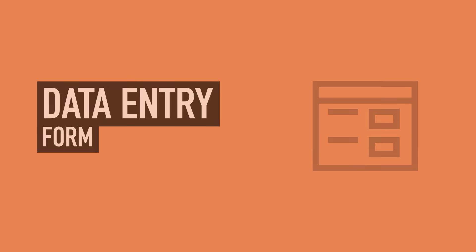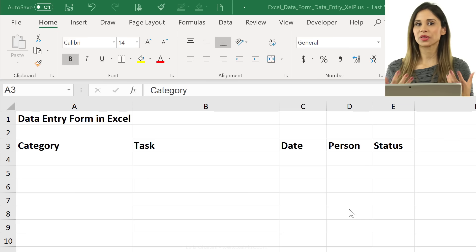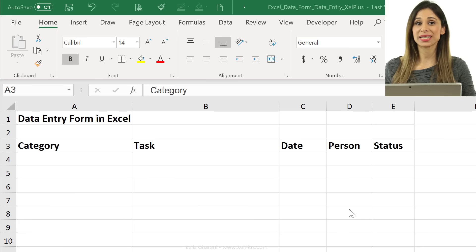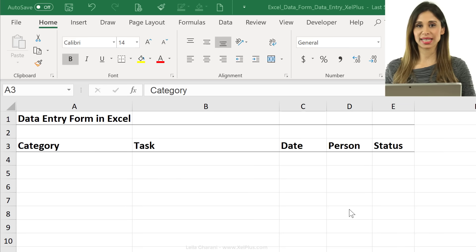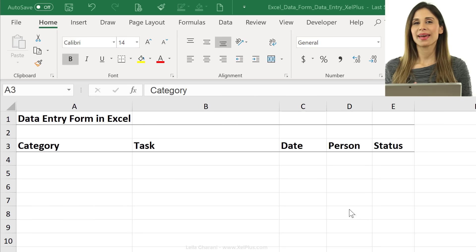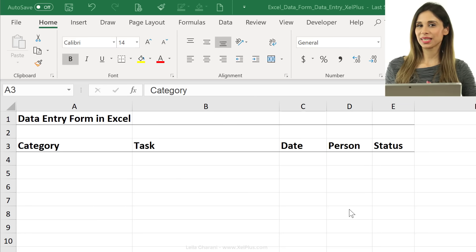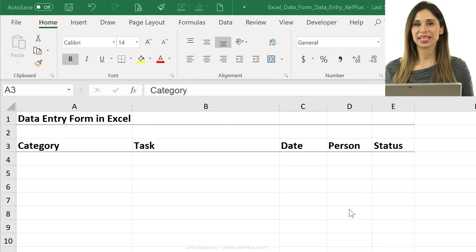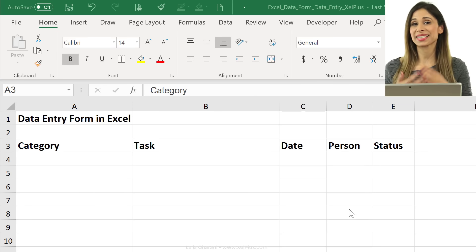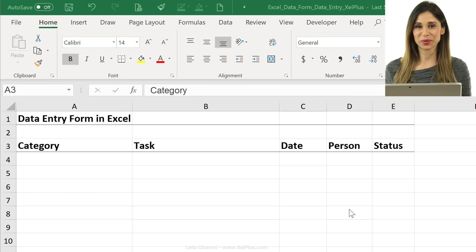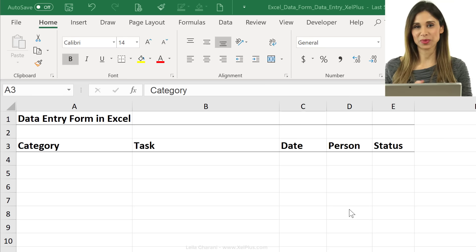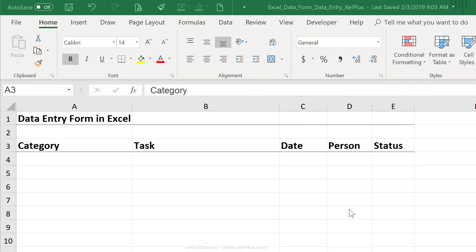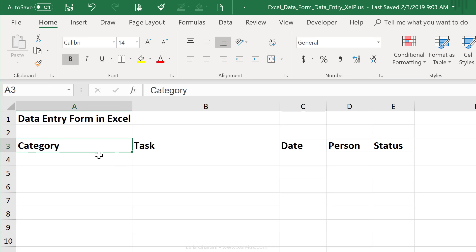So let's say for one reason or another, you have to input some data manually in Excel and you want to make the experience as pleasant as possible. You can use data forms to do that. It's especially good if your tables are really wide and you want to avoid horizontal scrolling. Now, just to keep things simple, in this example, I have a small table where I want to input data on category, task, date, person, and status.